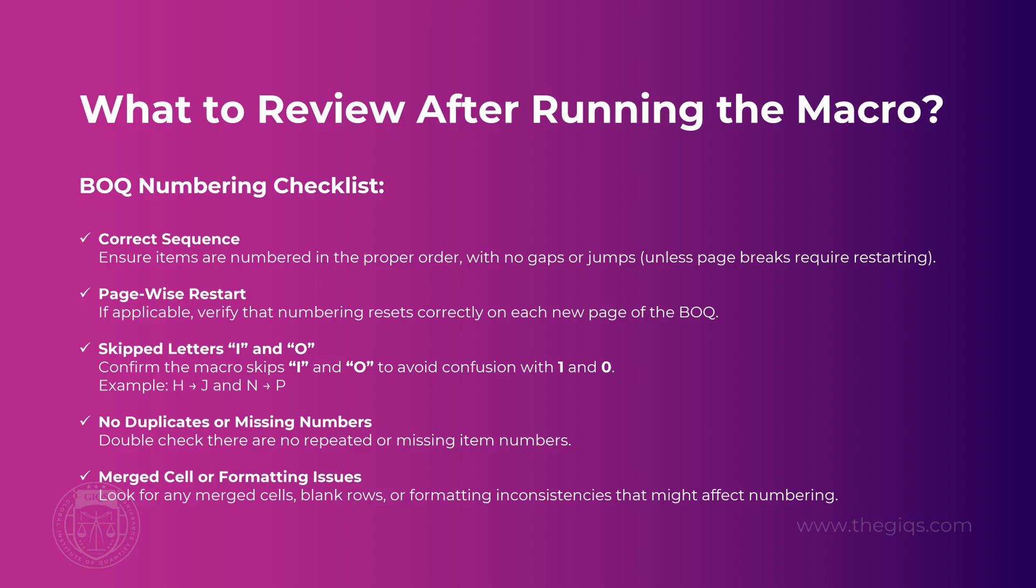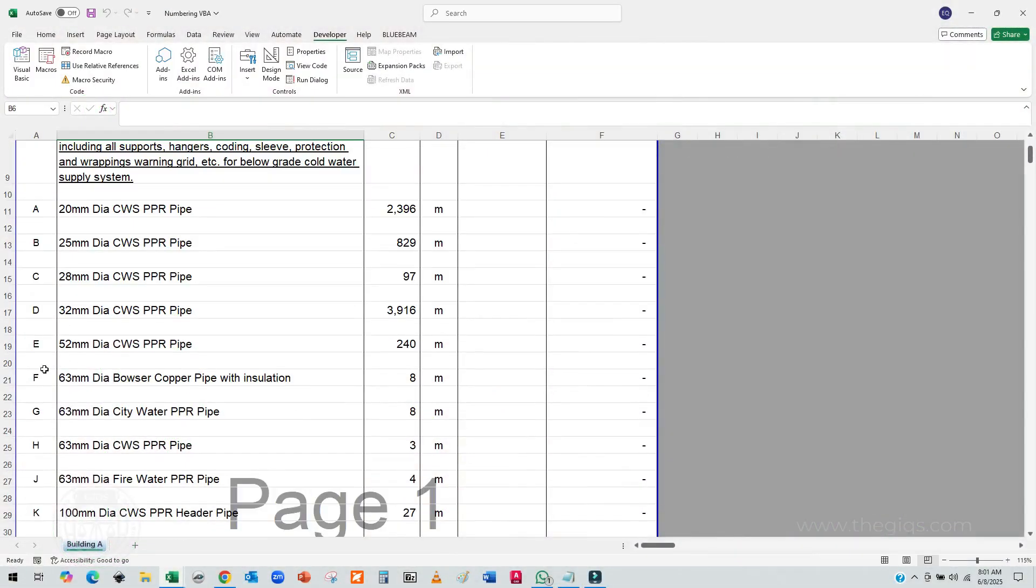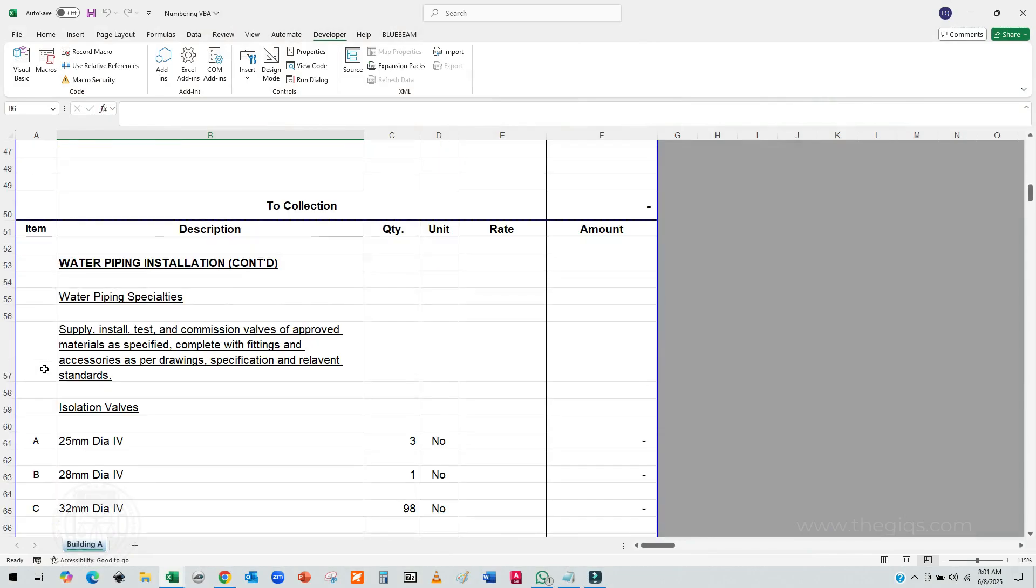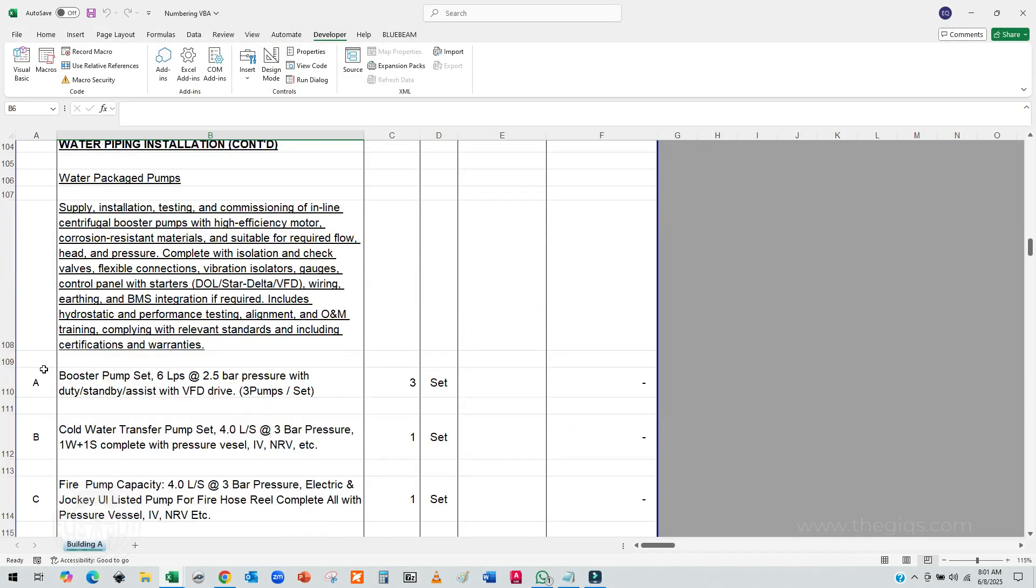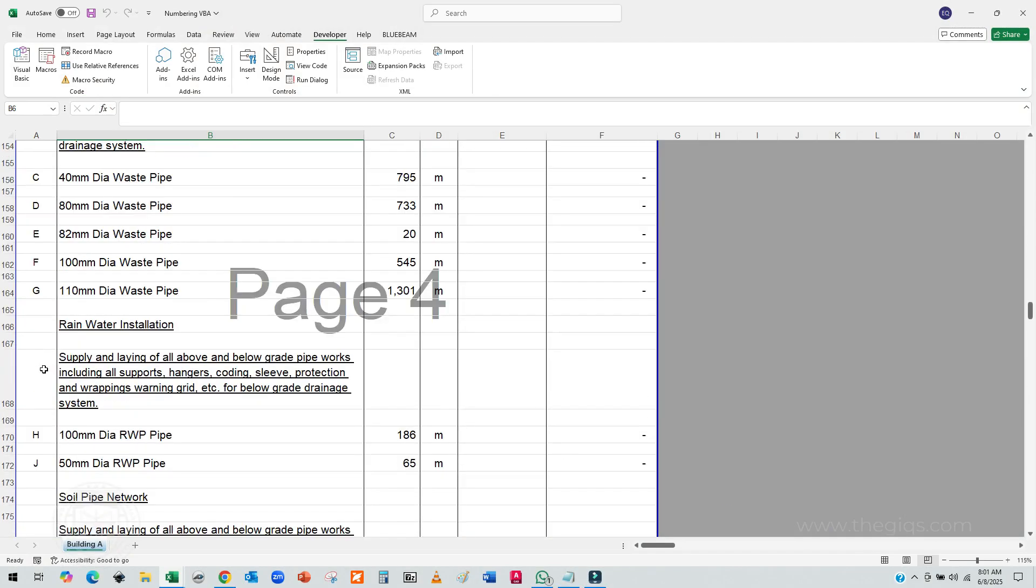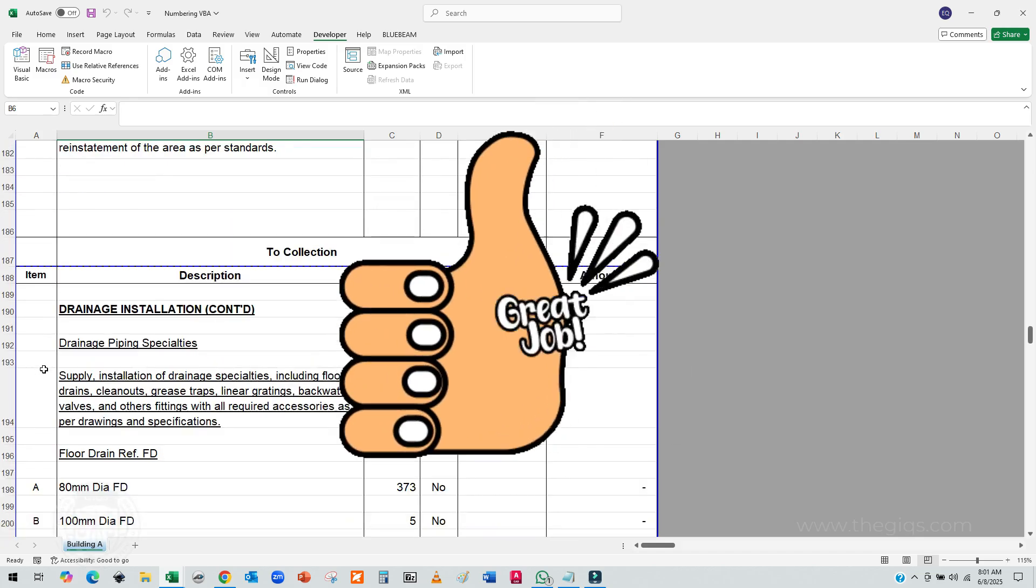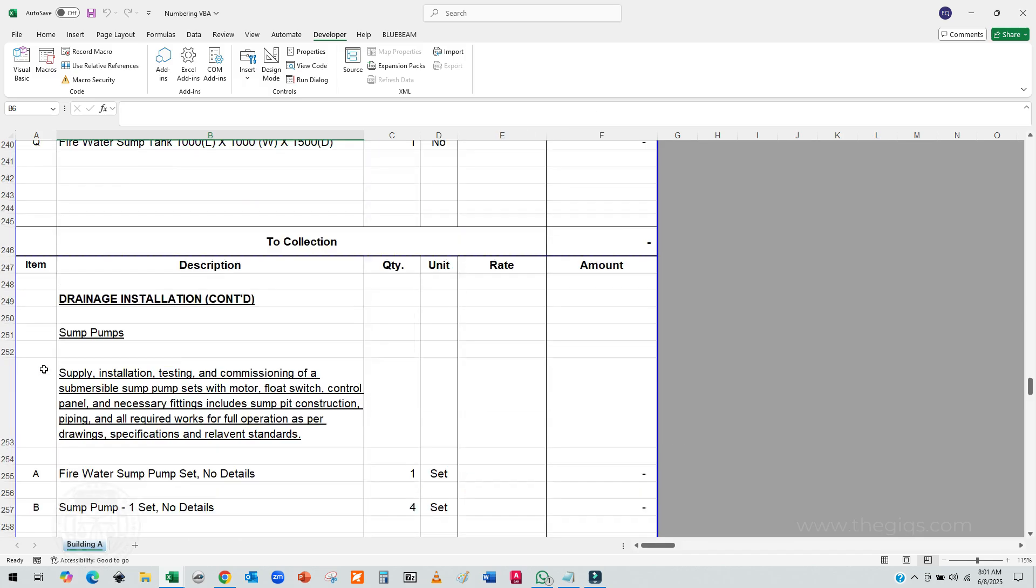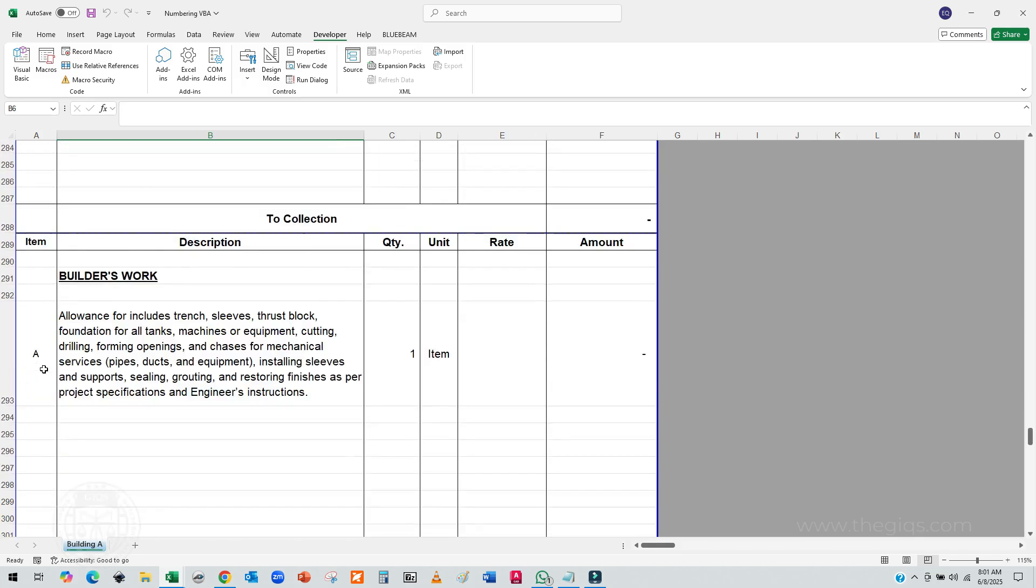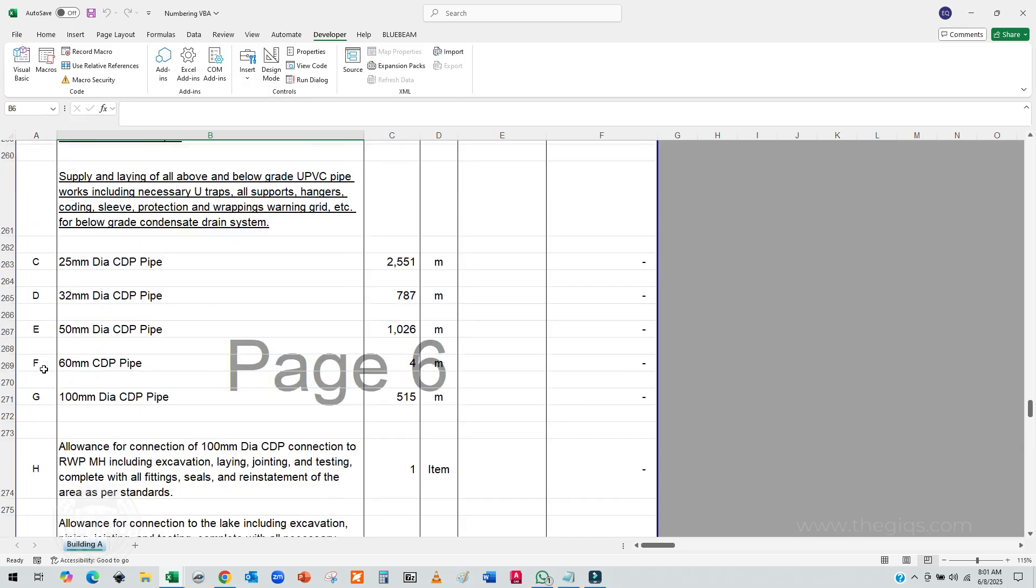Also, check for any duplicates, missing numbers, or formatting glitches caused by merged cells or empty rows. If everything looks clean and consistent, great job! Your macro is working perfectly and your BOQ is now numbered accurately and professionally.